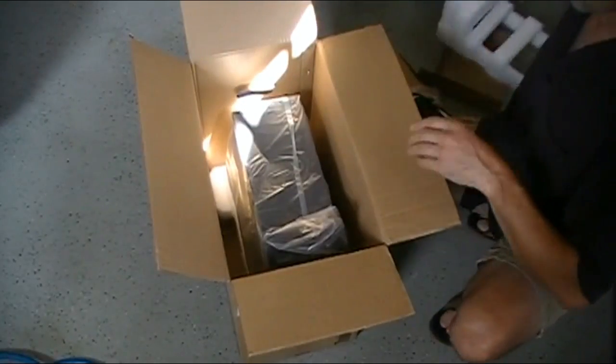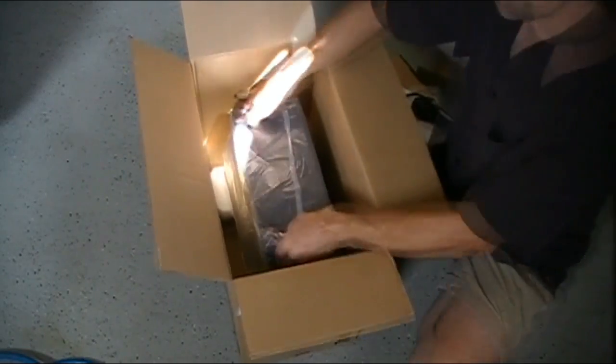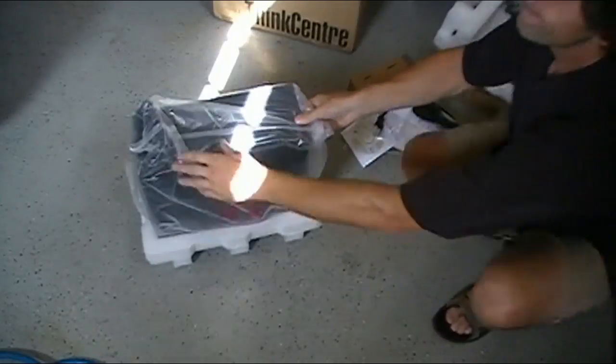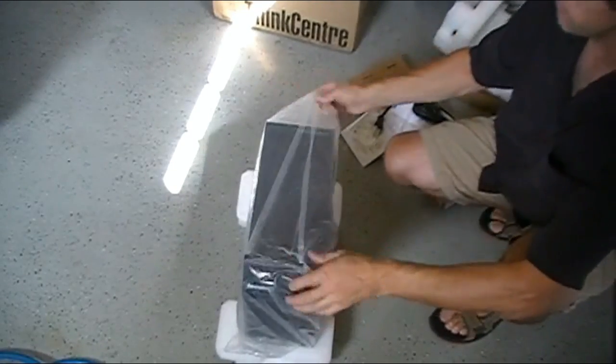Tons of styrofoam packing, and there's our workstation.